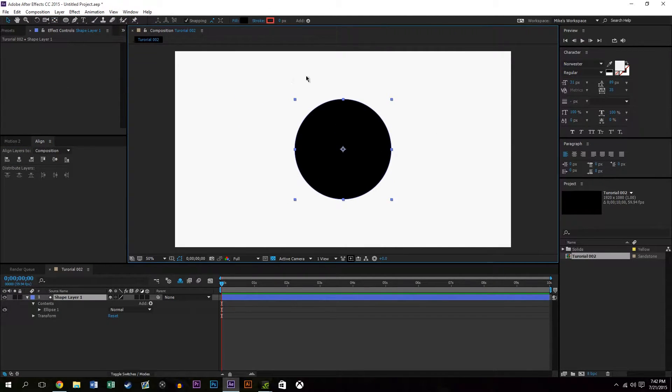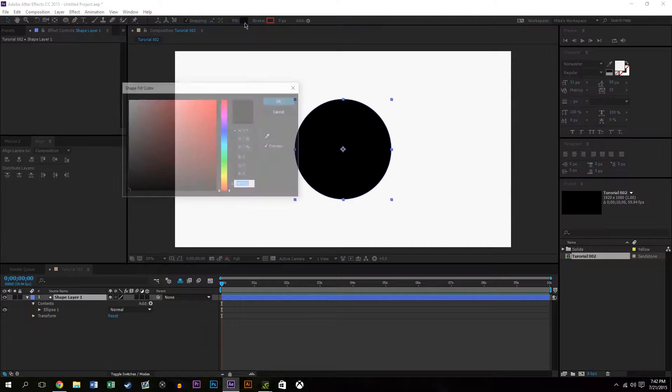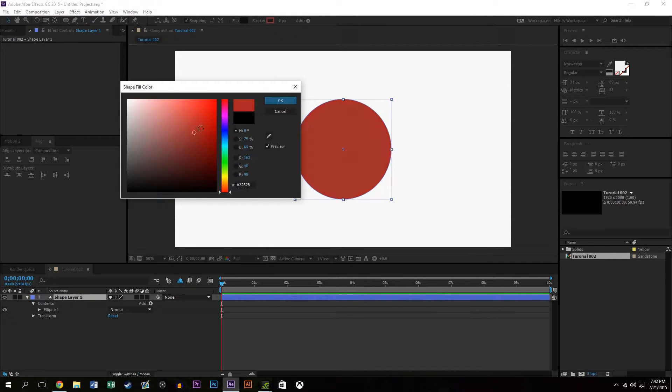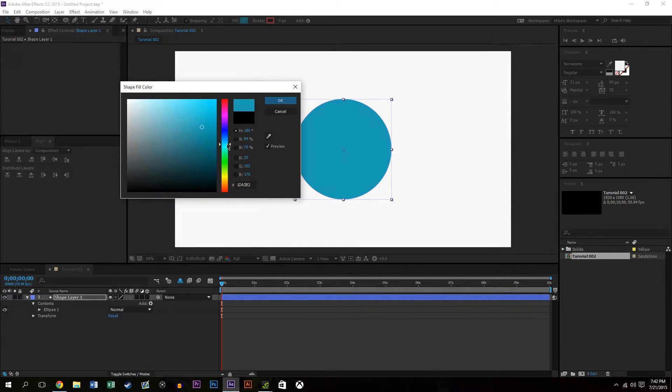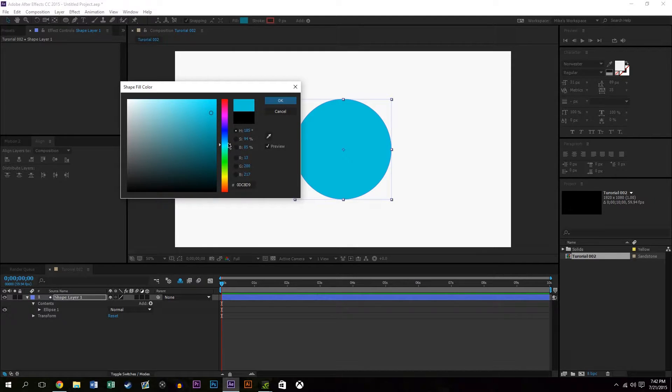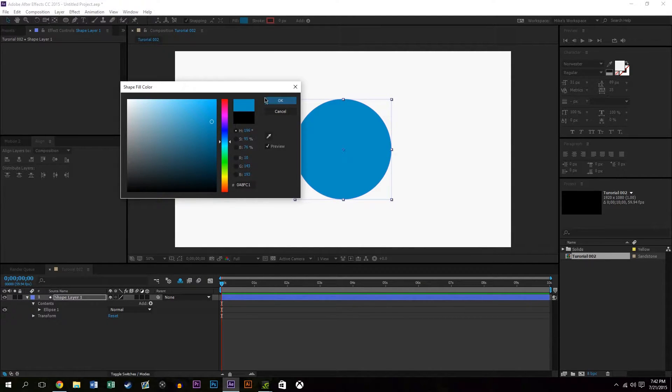I'm going to change the color to kind of a bluish color only to replicate what Skype looks like. The color is not exact but it doesn't really matter, you can make it any color you want.